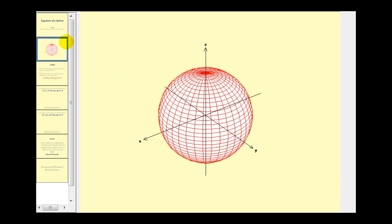Here's the graph of a sphere — as you can see, it looks like a ball. The definition of a sphere is a set of points in R3, or three dimensions, equidistant from a given point, or the center. The center would be the origin — we'll call this the point ABC in the most general sense — and the radius is the distance from the center to the surface of the sphere.